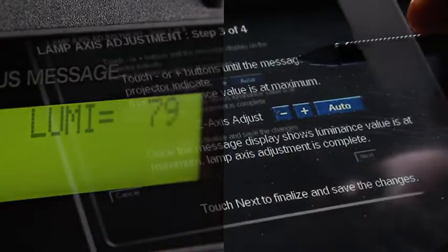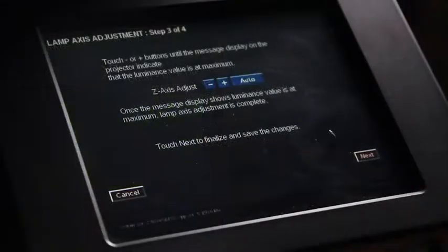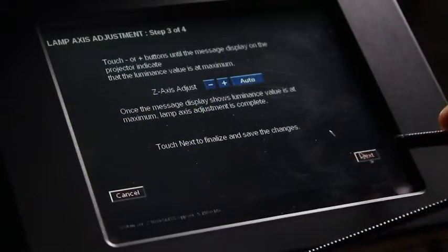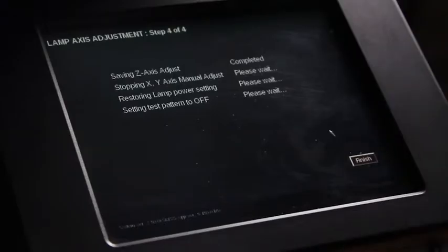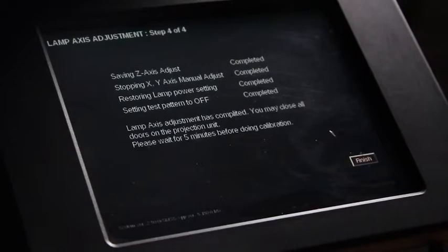To save these Z axis adjustments, select Next. Once adjustments have been completed for the X, Y, and Z axis, select Finish.